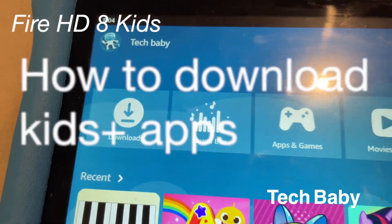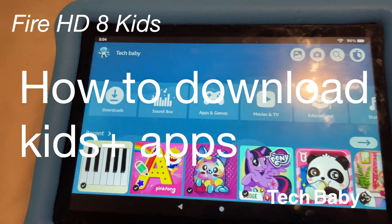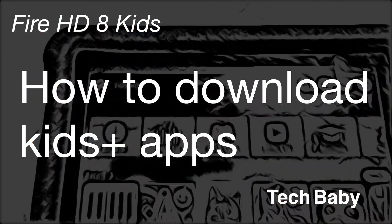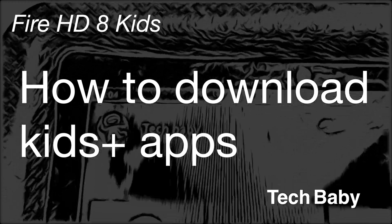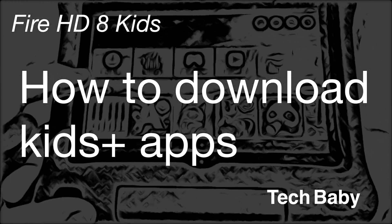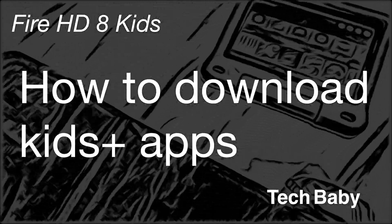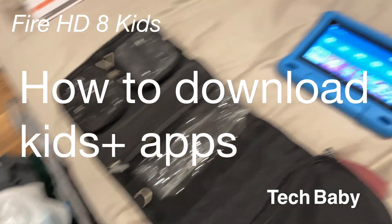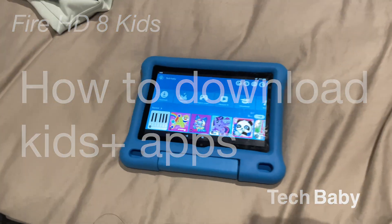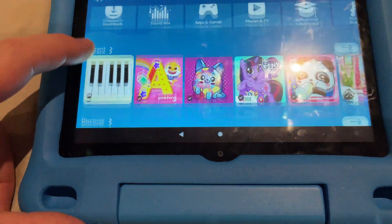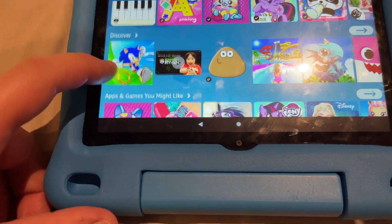This is going to be a quick look at how to download apps on the kids profile of the Amazon tablet. We are about to be heading on vacation, and we want some stuff ready to go for the plane. So this is how you do it.